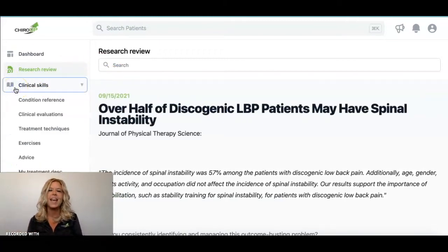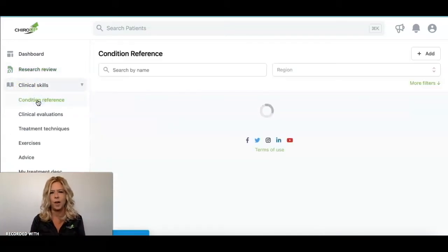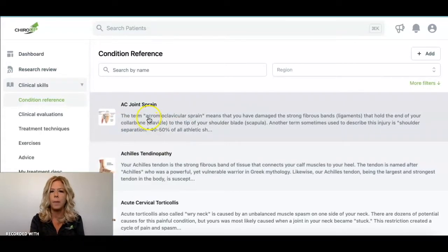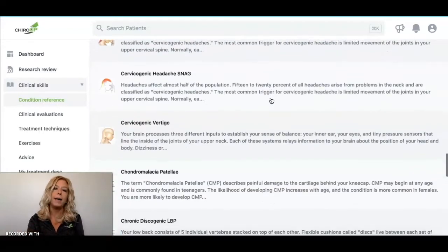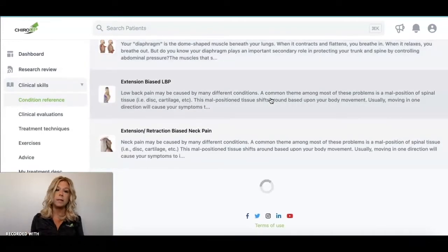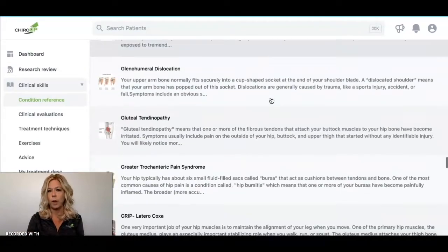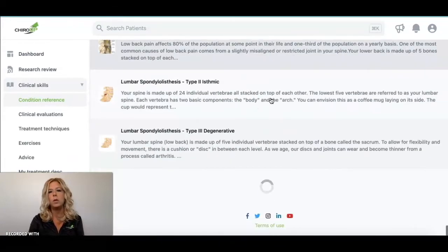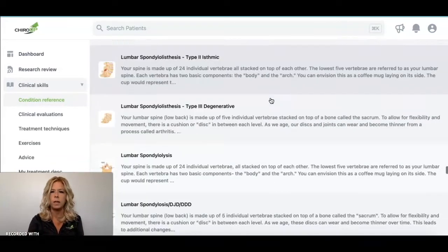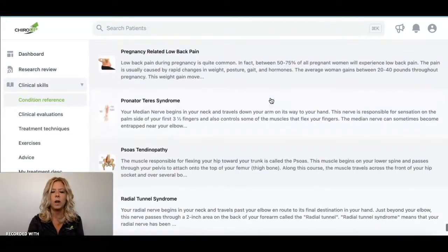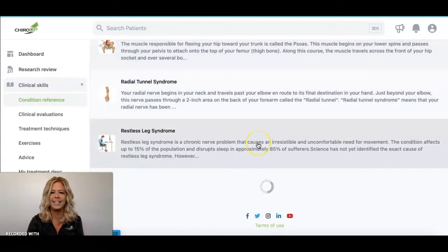Next we're going to start in Clinical Skills. Under Condition Reference is where you'll find the latest protocols for all of the conditions listed in ChiroUp — listed alphabetically, and you can search by name or by region. What I want to mention about these conditions is they will have the most up-to-date protocols based on the latest research. ChiroUp doesn't just drop those conditions into the clinical skills section — we keep them up to date as well. We have an awesome team of researchers always combing the latest research to make sure all information is current.